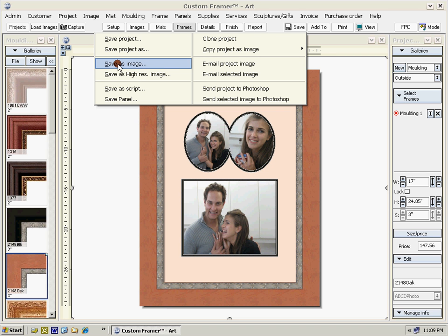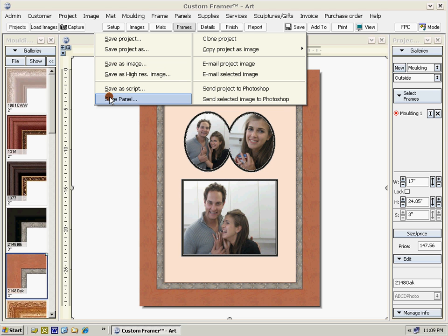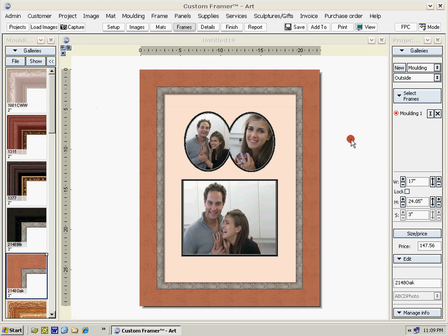You can save it as a panel. Saving as a panel means that you can save your design—not the images, but the design—and then add different images and save that work with your different images. That'll save you a lot of time.